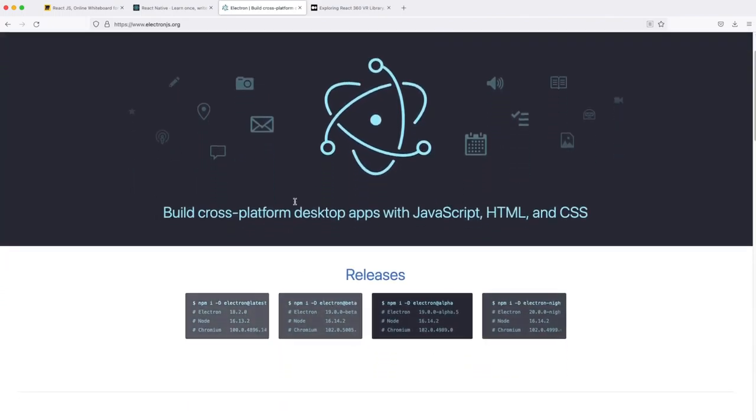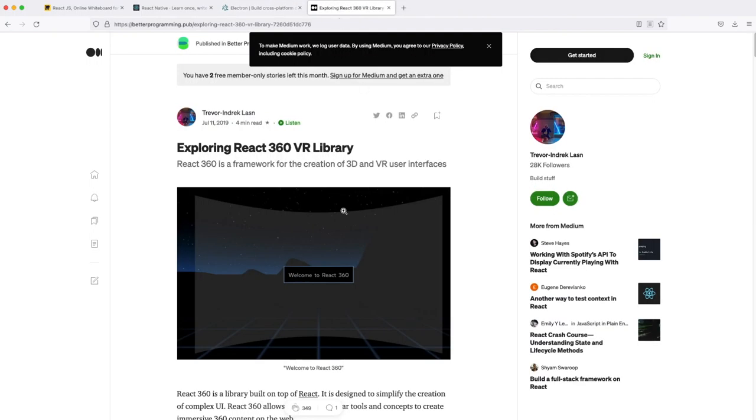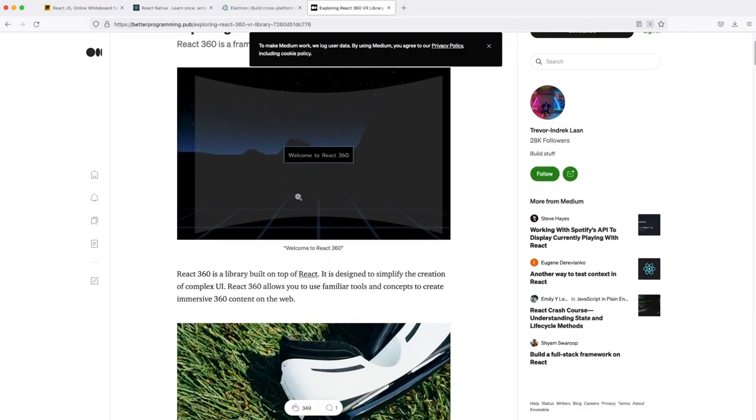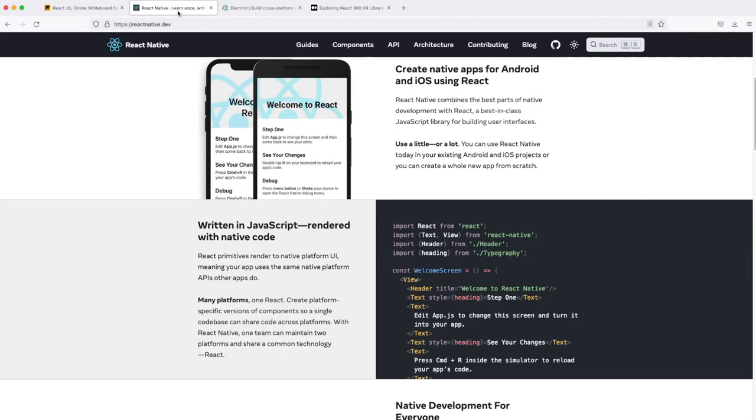And even with the 360 VR glasses, the virtual reality glasses, you can build applications for that using React library. So this is how powerful it is and this is how flexible it is.